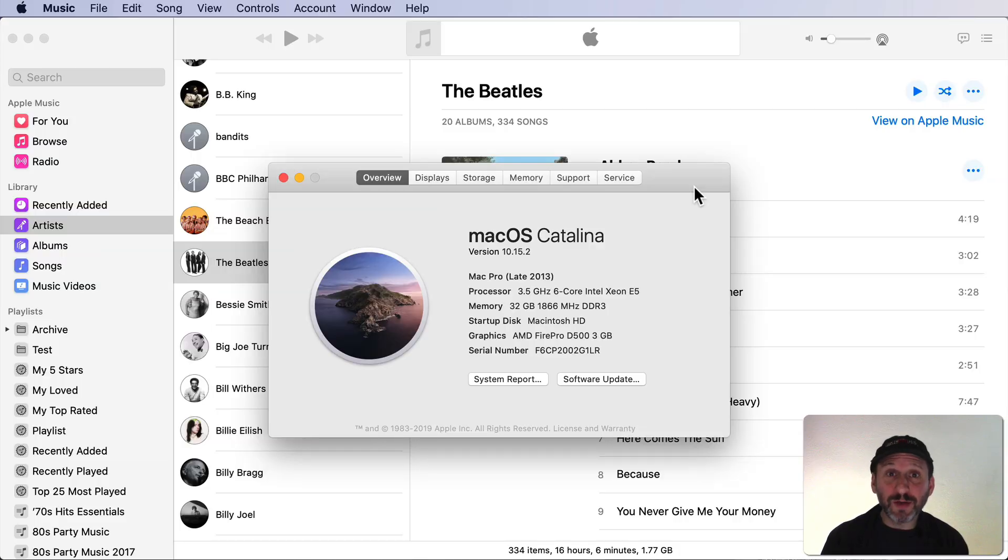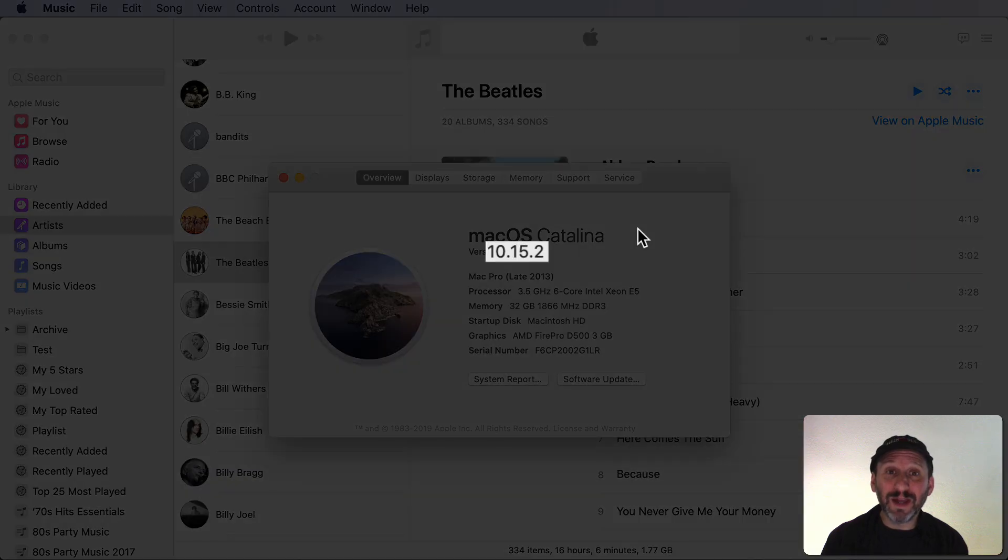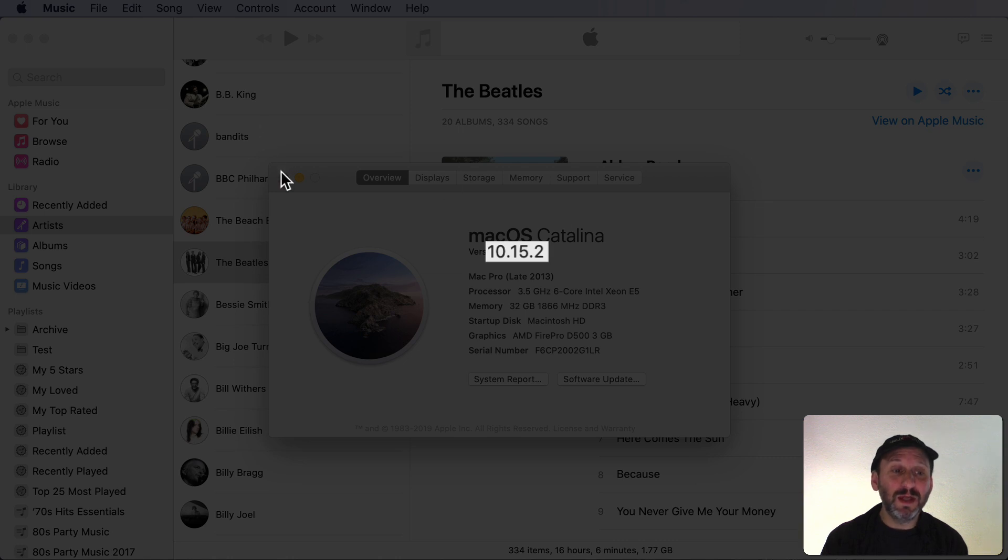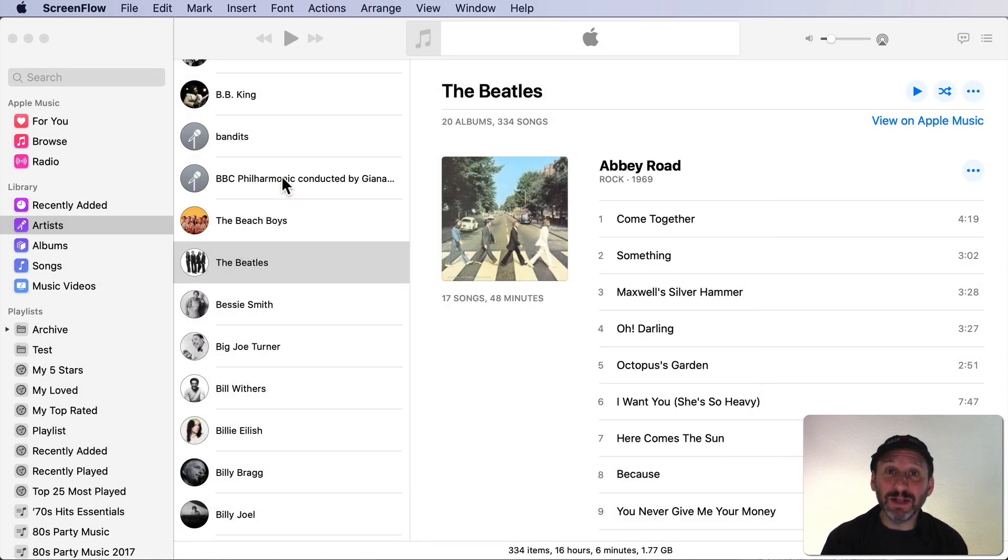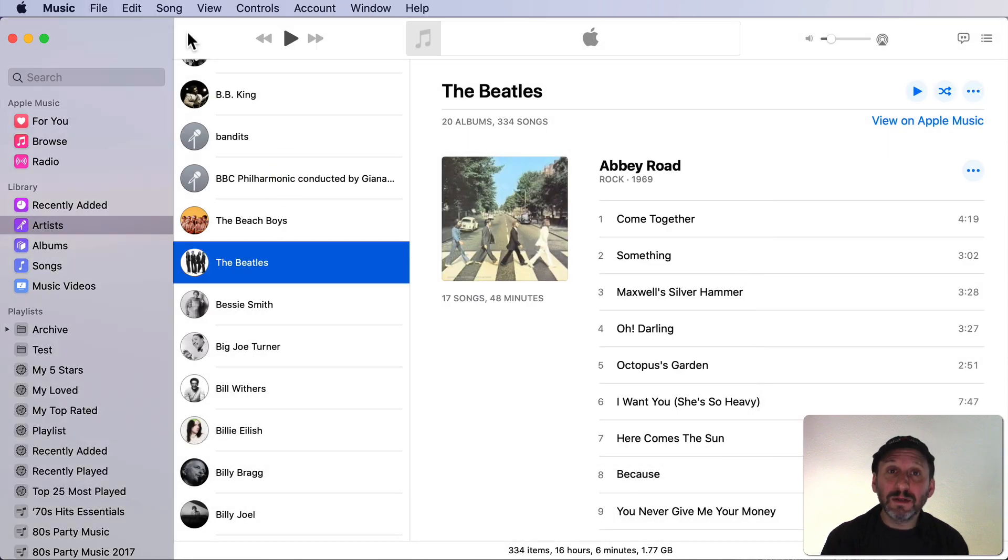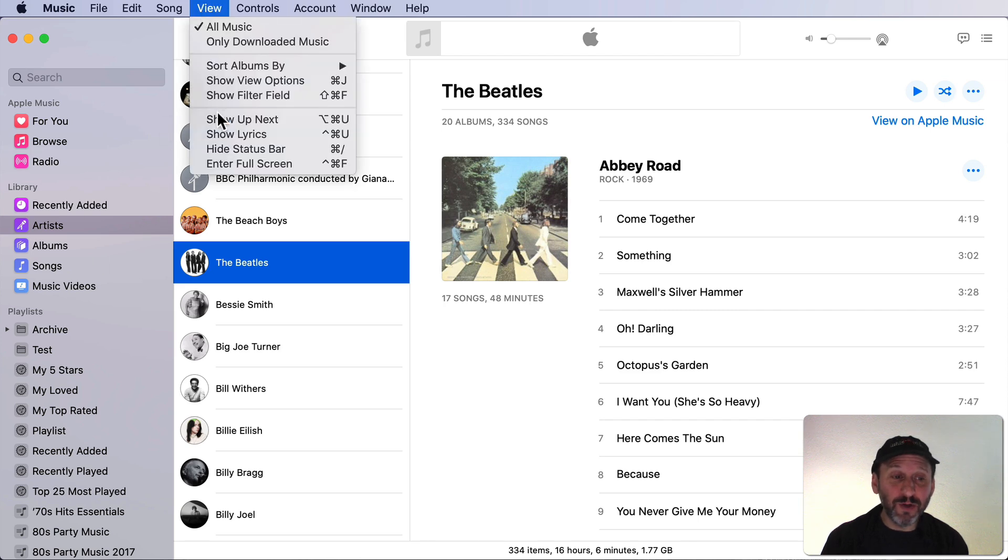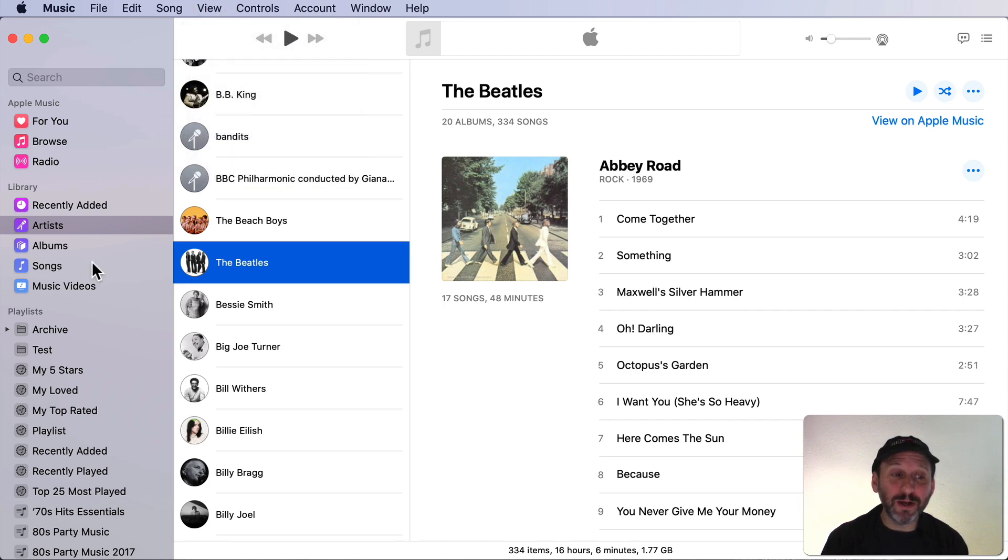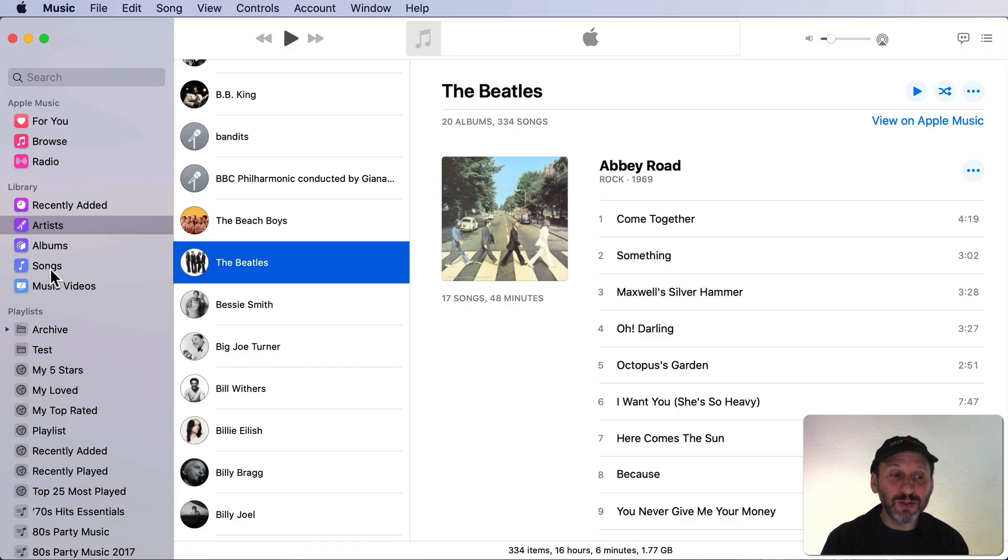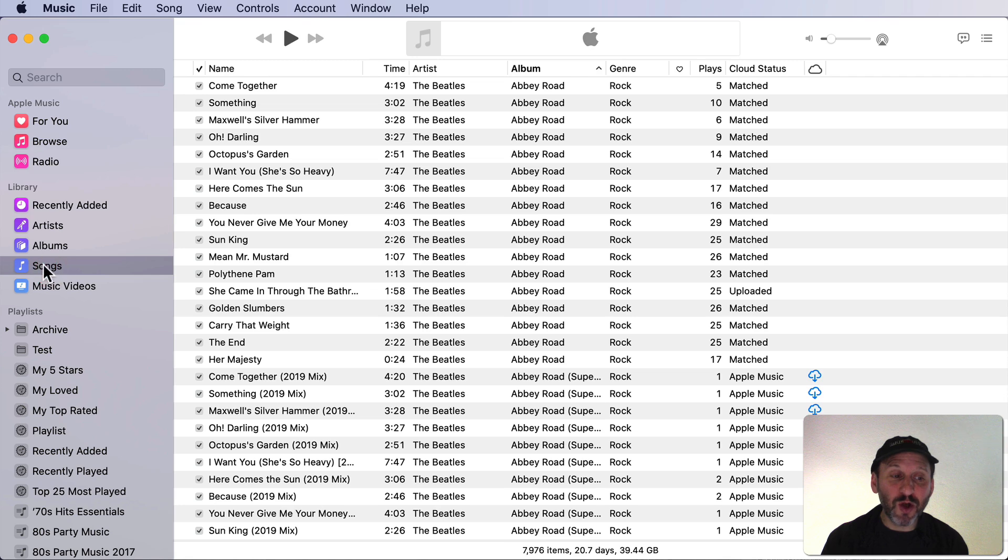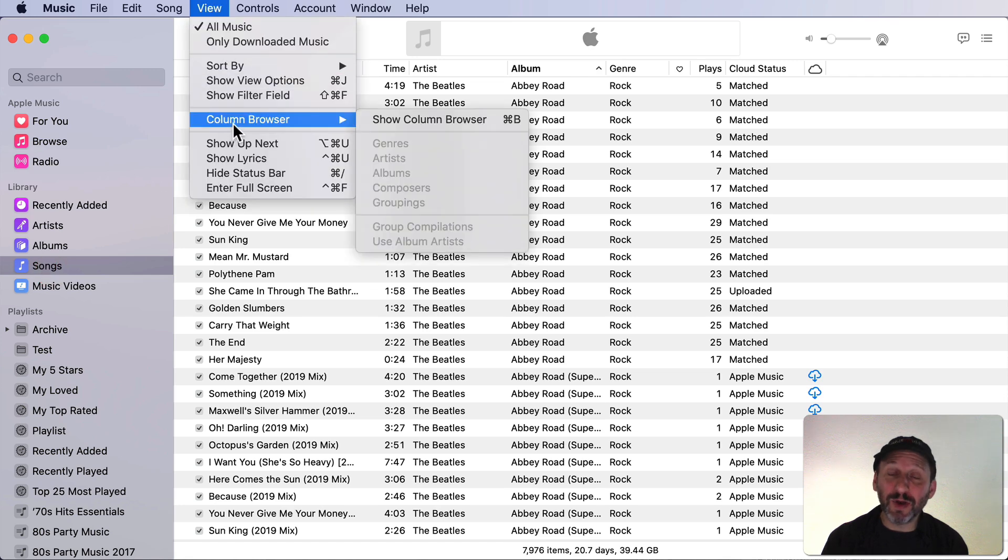To use Column Browser of course you need to be using the latest version of Catalina which is 10.15.2. This adds Column Browser into the Music app. Now when you go to the Music app you may not see the Column Browser at all. If I go to View it's not there. What's going on here? Well, the deal is you need to be in Songs View in order to use the Column Browser. So switch to Songs on the left and then under View you'll see Column Browser appear.